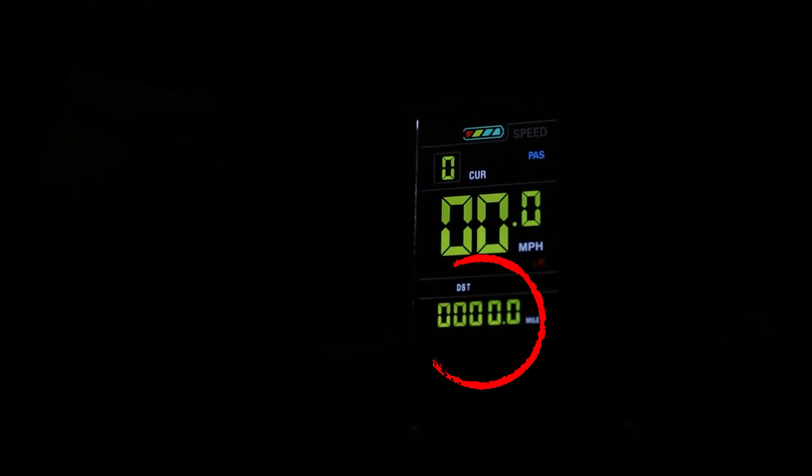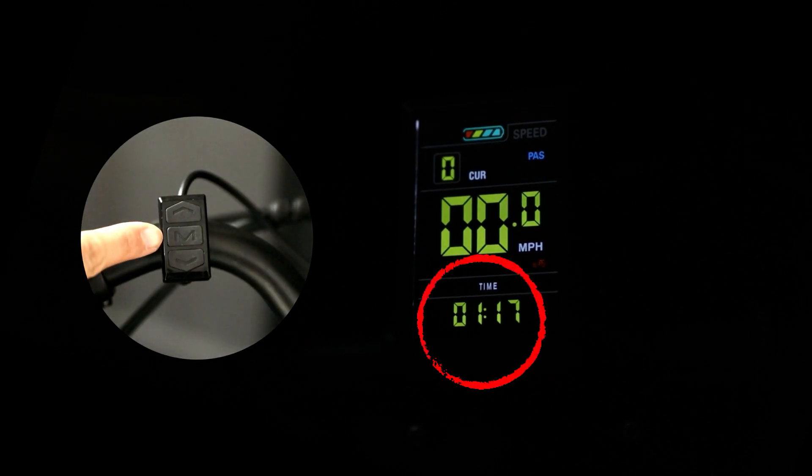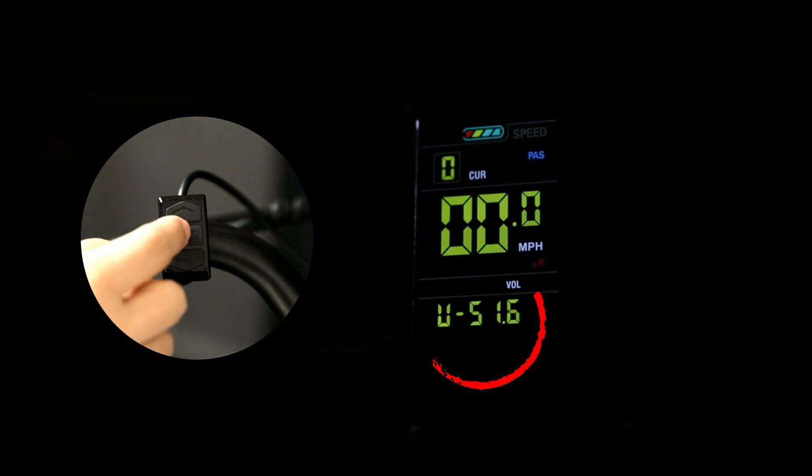Short press M, display 1 by 1 shows current mileage, whole mileage, current riding time and current battery voltage.